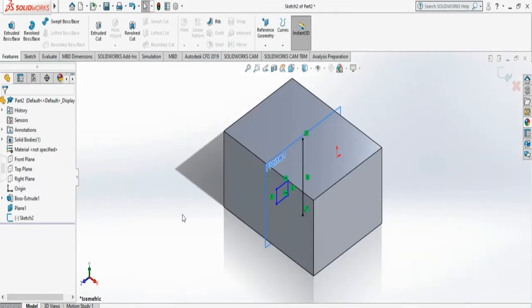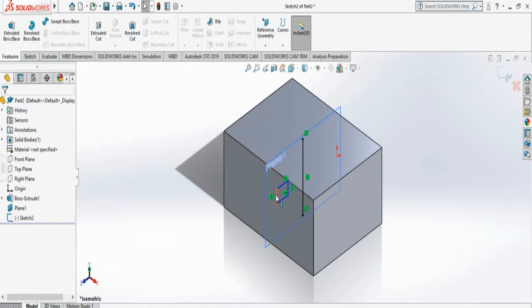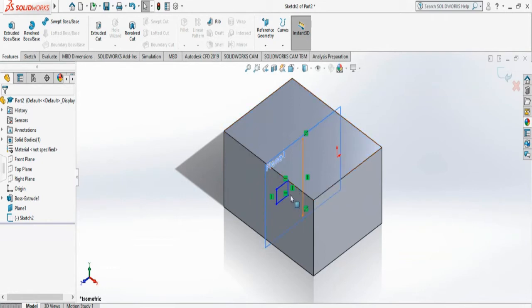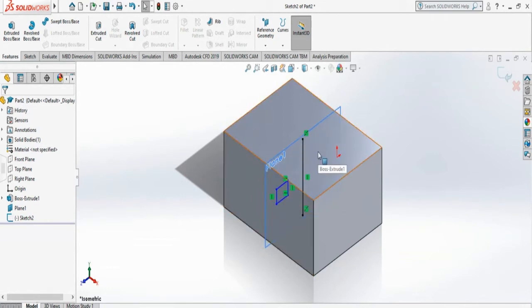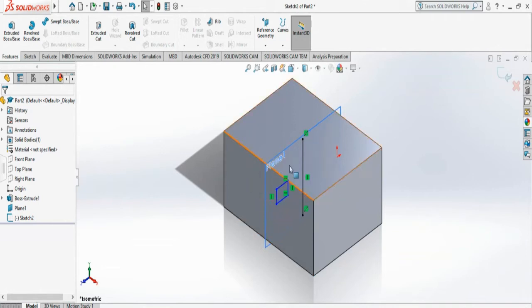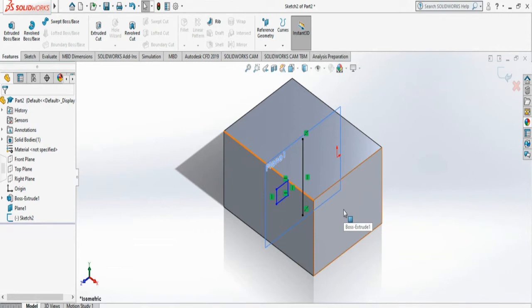The second way to do the Revolve Cut is if I need to cut a rectangle Revolve Cut inside an object. Previously we started from a face and cut from that face. But what if I need to cut through inside the cube.